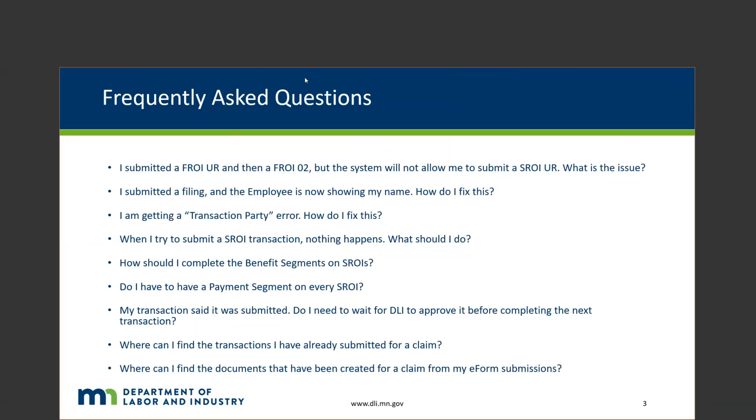I'm going to go ahead and skip over the next couple for now, and I will demonstrate those in the system. Another one that we hear a lot: my transaction said it was submitted, do I need to wait for DLI to approve it before completing the next transaction? One of the perks of being an e-form filer is that you do not need to wait for us to approve that submission. The only time that you might see an issue or something that requires approval from an e-form standpoint is if you need to submit an SU. That's going to be pretty rare in the e-form world, but if that's something that you ever need to do - which is called an SU or a sync up transaction to get yourself back in sync - you can always just reach out to the EDI team and we can flag that file for you.